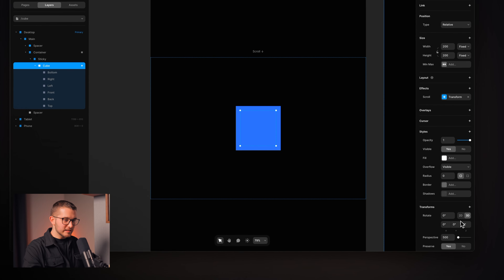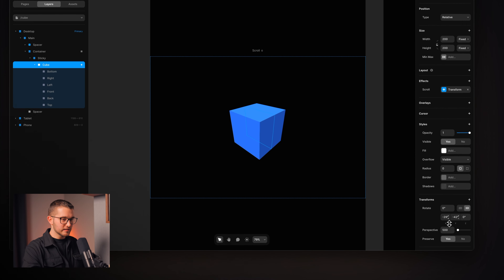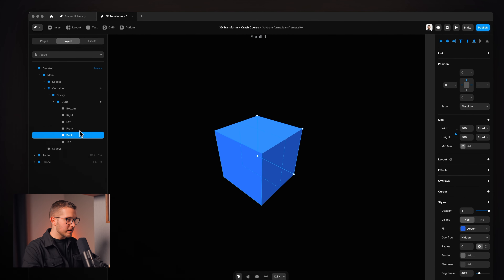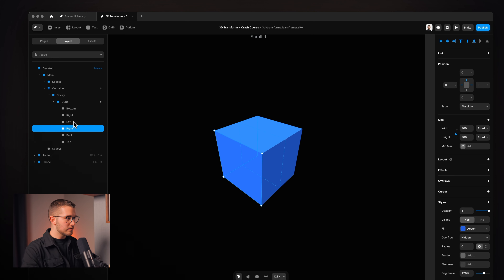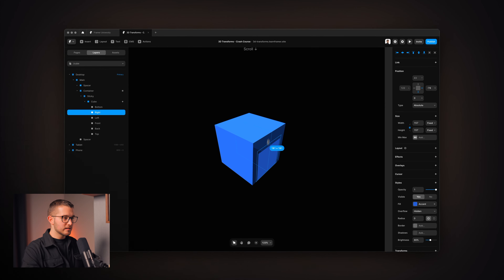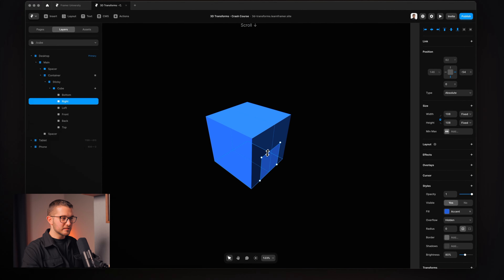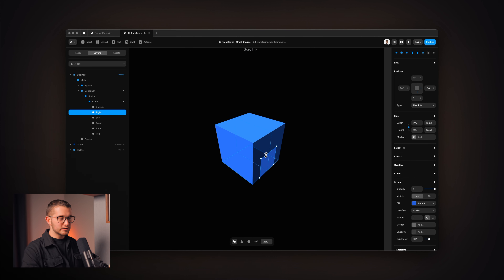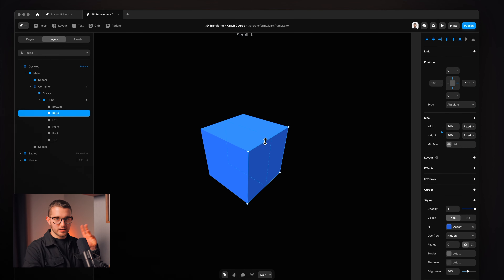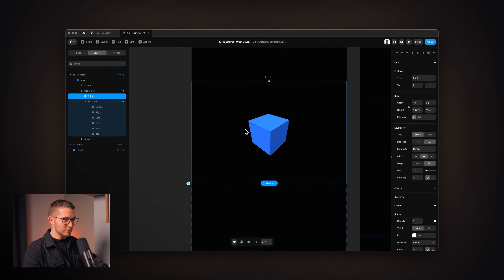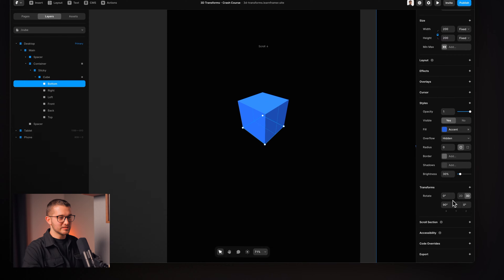I can rotate this cube in 3D and see all its sides — front, back, bottom, right. If I want to make the right side a little bigger, I can just do this and edit it right in the 3D space. Show me another tool that lets you create websites without coding and has this feature — you won't be able to. Framer is the first to do this on a freeform canvas, and it is just amazing.